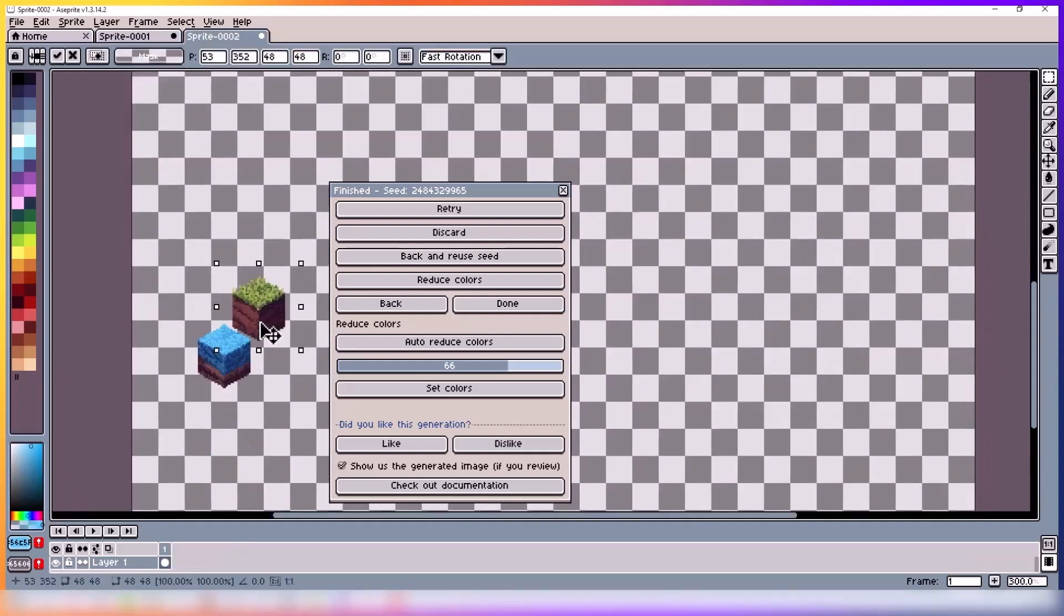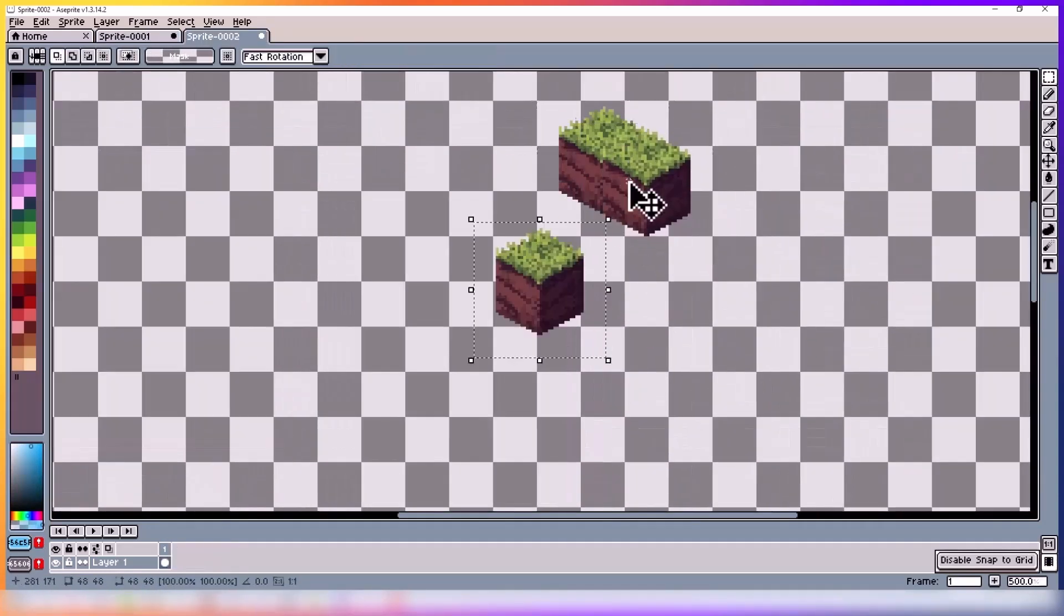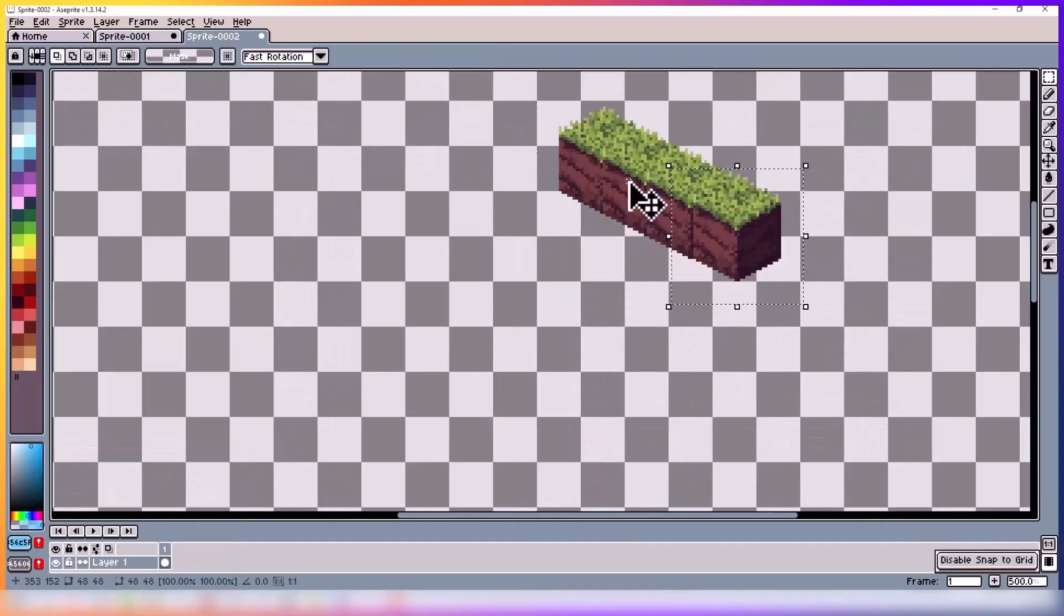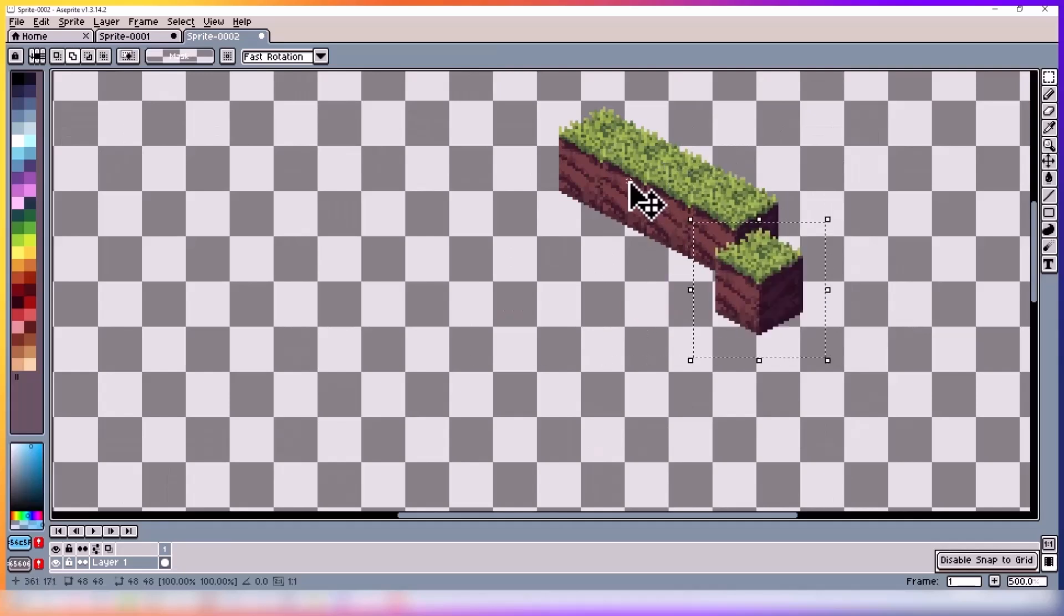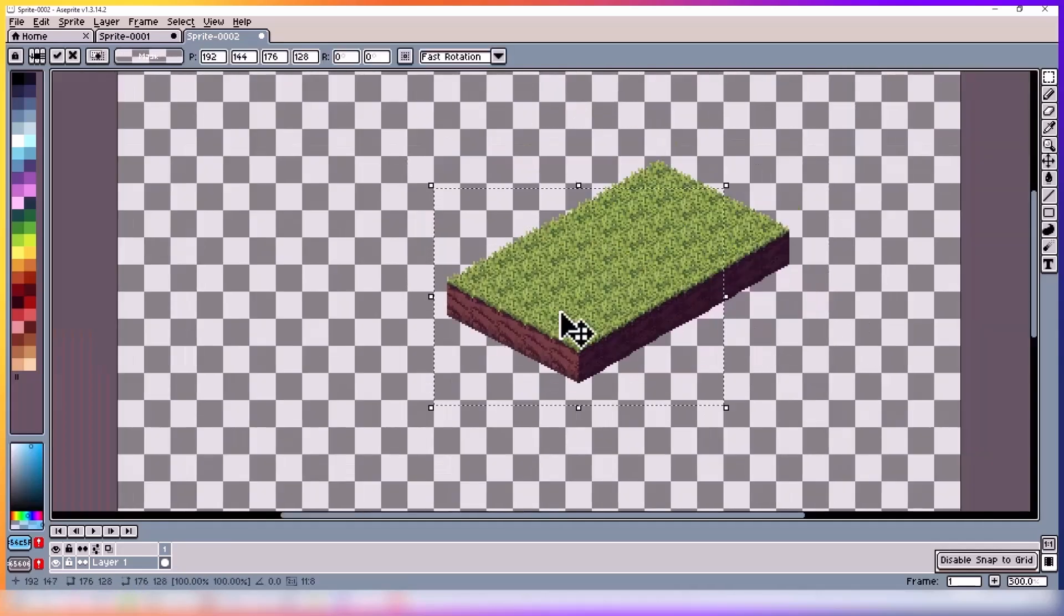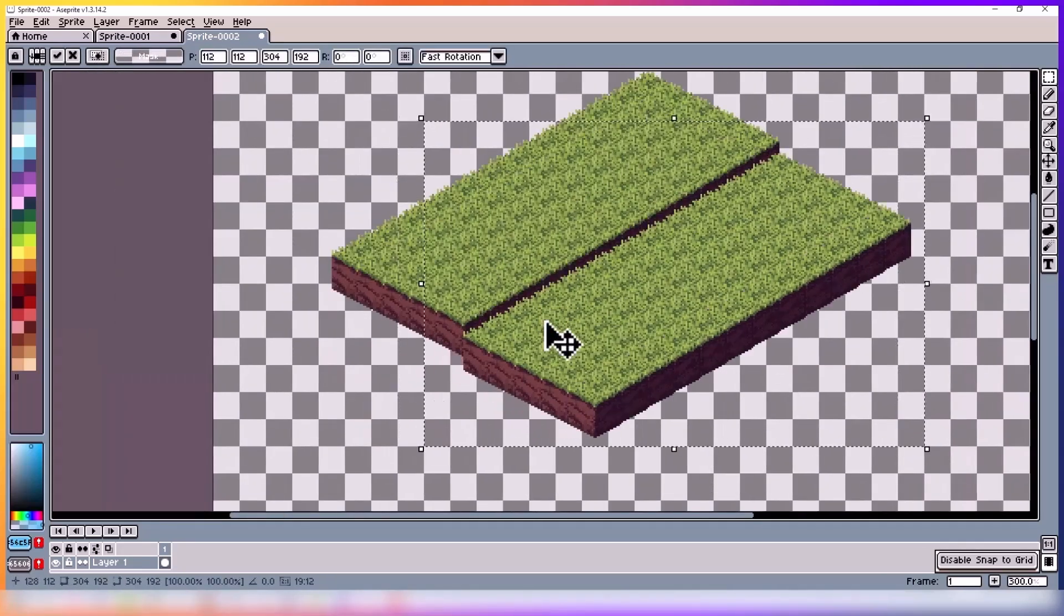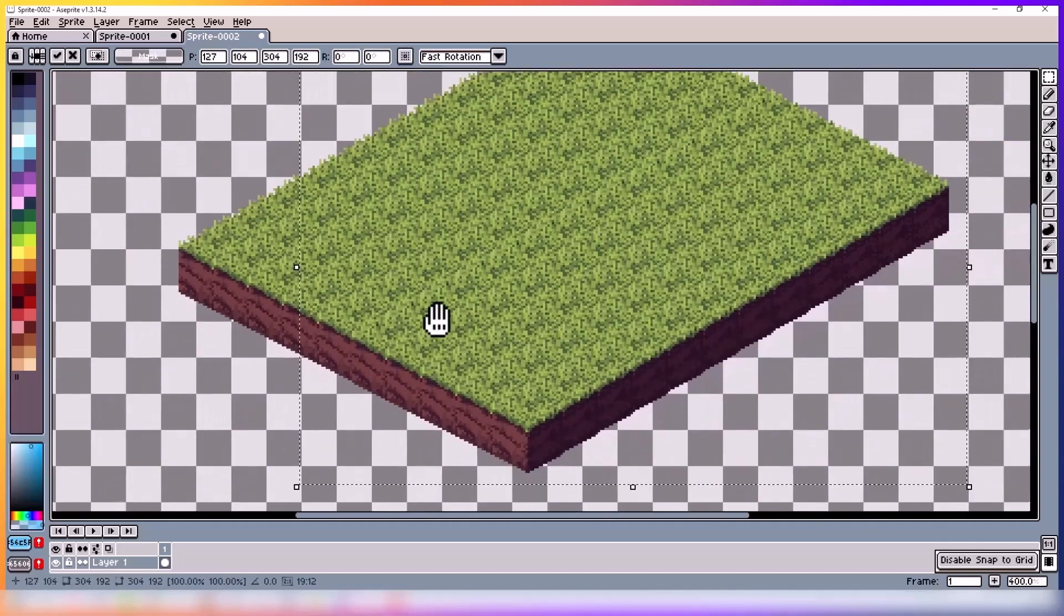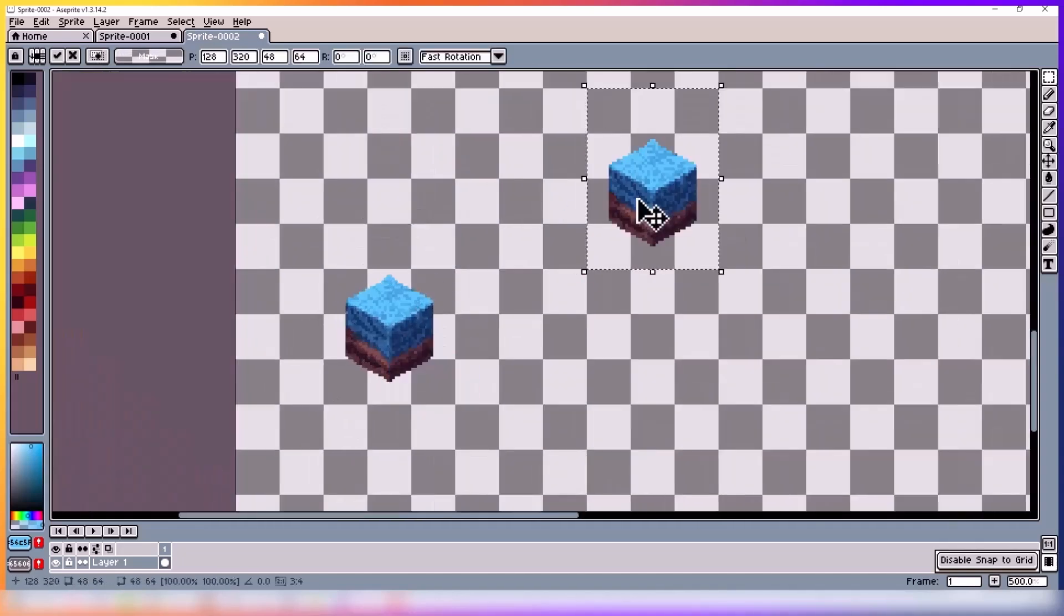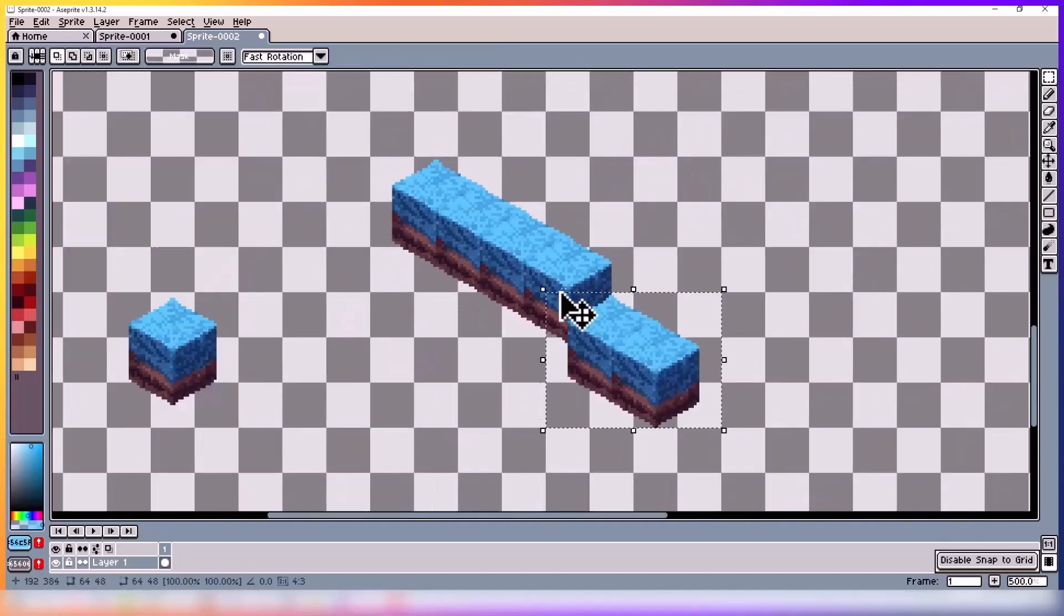So when creating a tile map with isometric tiles, you want to stack them together like this. Then you can copy paste to make it faster once you have some tiles already in place.